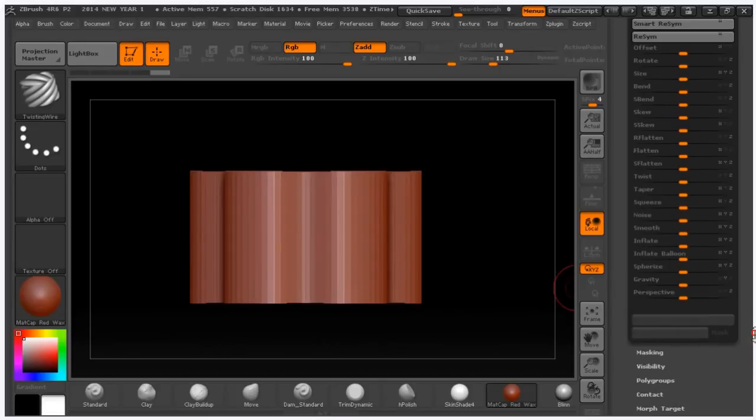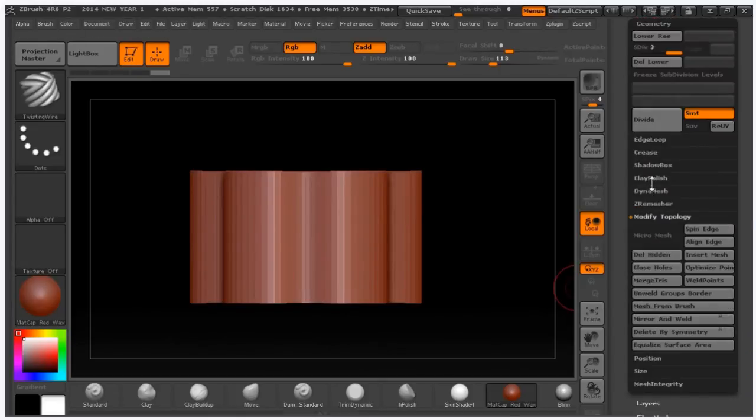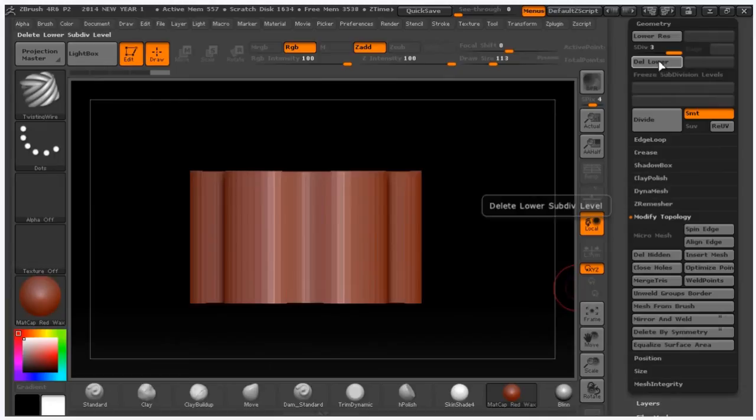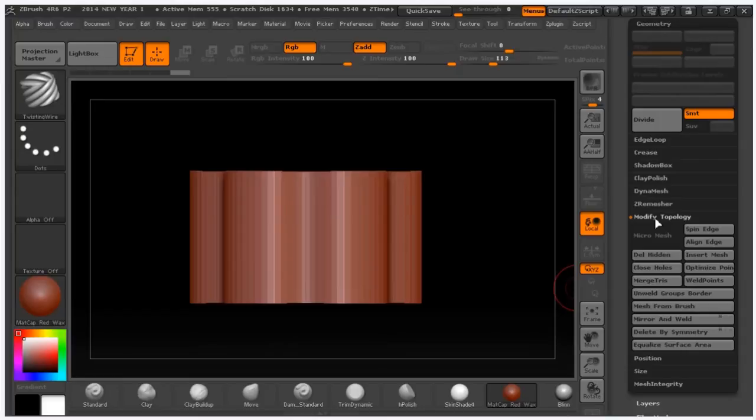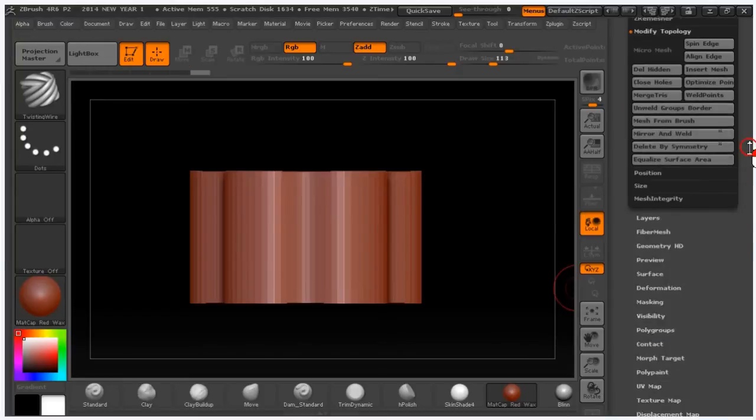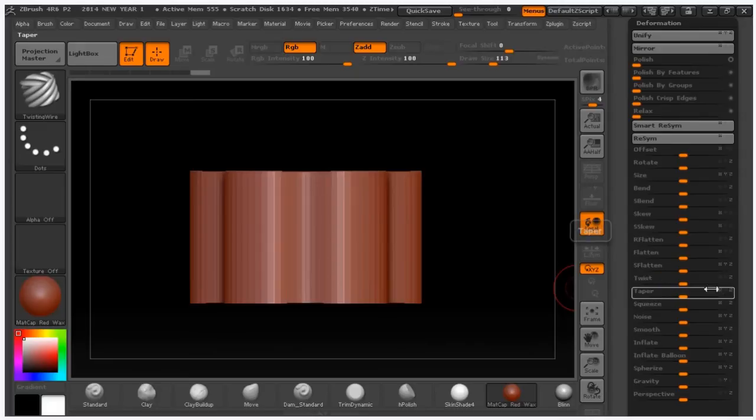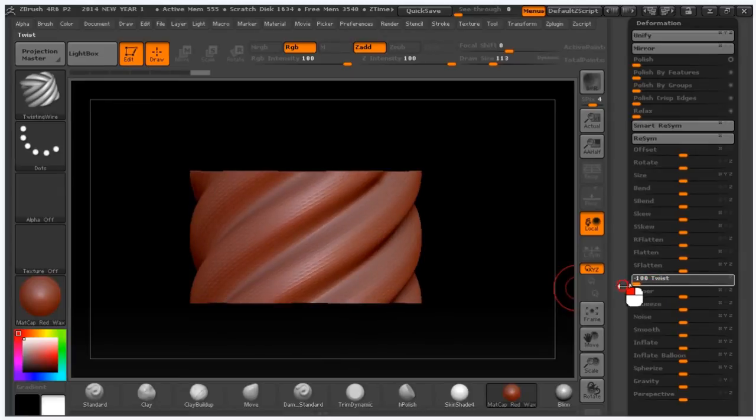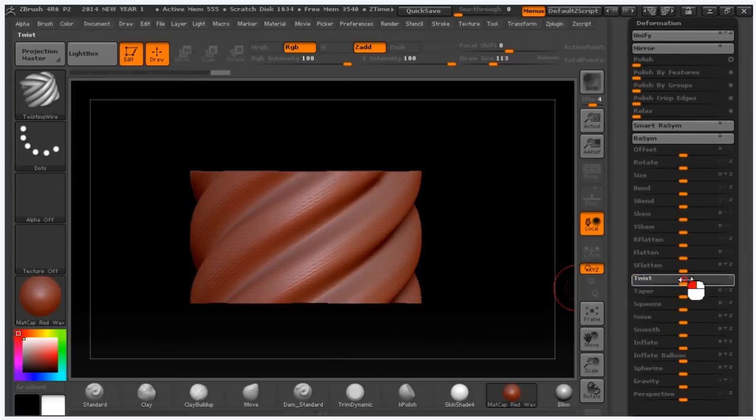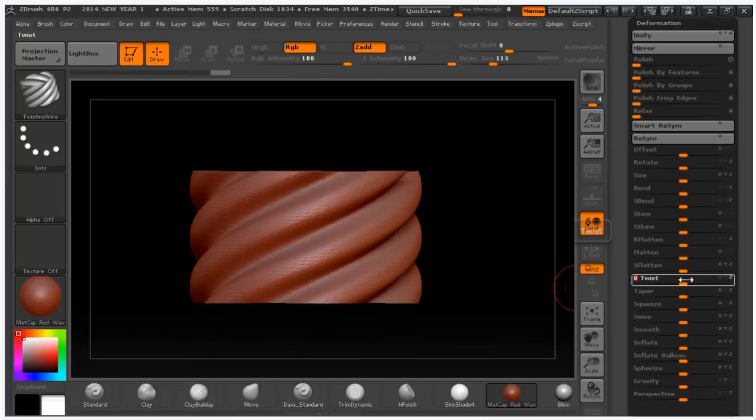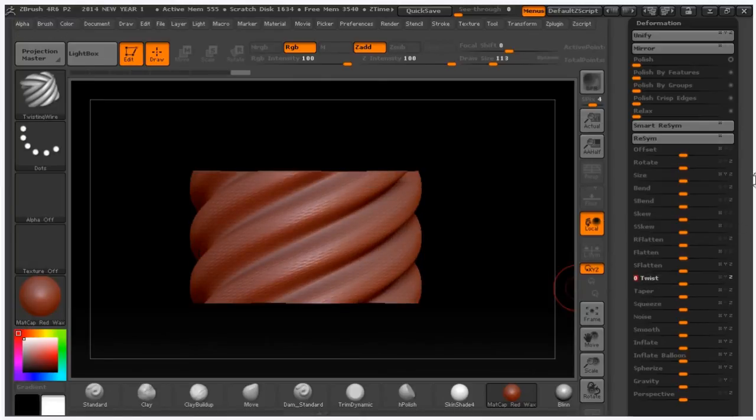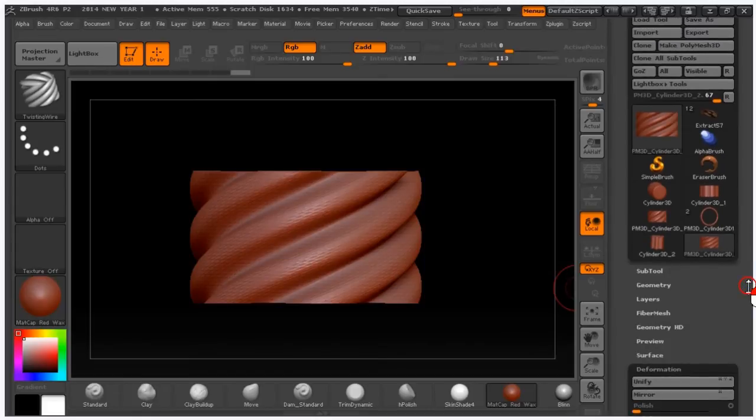Now we go to geometry and delete lower, also modify topology and delete the hidden. Deformation, and for sure only Z axis is active. Twisting left 100 and I have minus 40 in my experience because I'm going to produce continuous twisting wire.